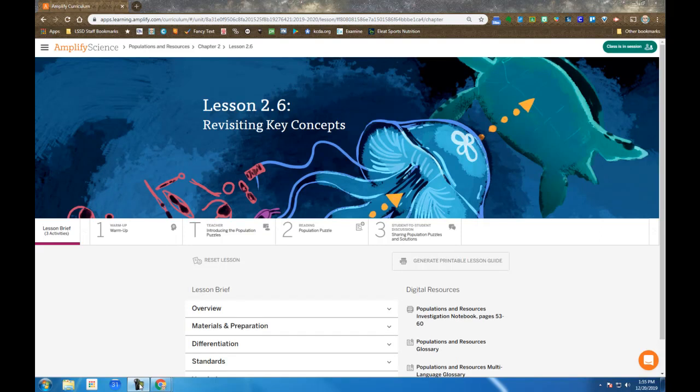Amplify Science, Populations and Resources Unit, Chapter 2, Lesson 2.6, Revisiting Key Concepts. The thing to remember about this lesson is it's the first lesson after you've taken the critical juncture assessment.